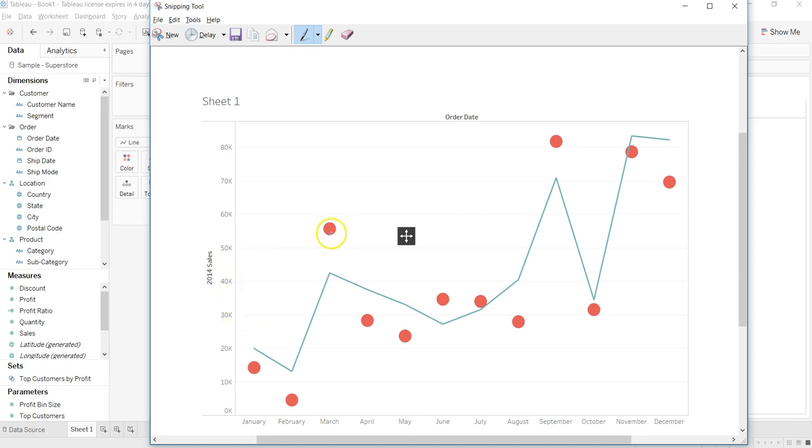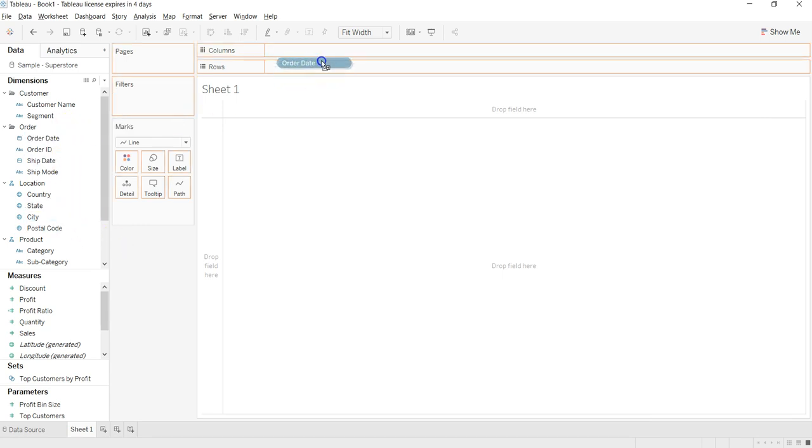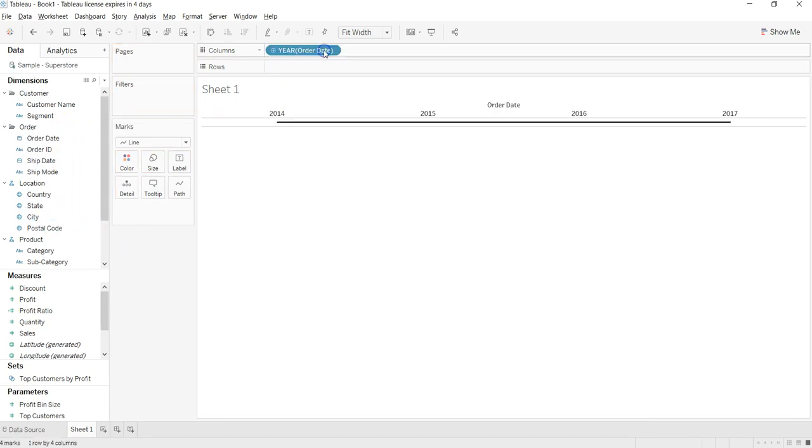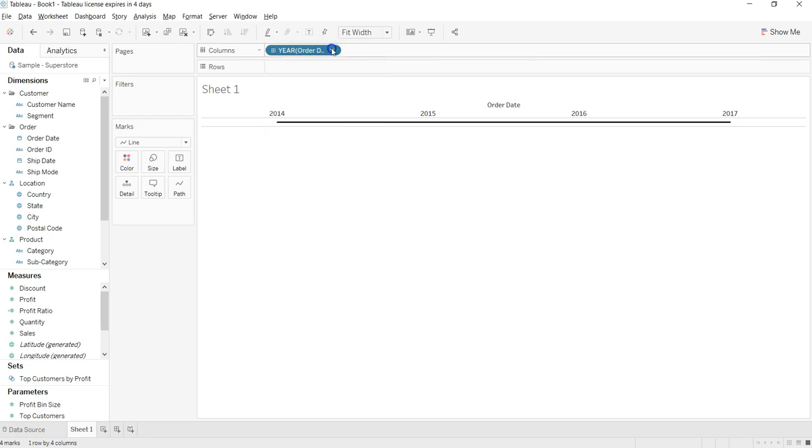2014 is represented by these dots or circles, and 2015 is represented by a line chart. So what I'll do is, first of all, I need the order date, and that's fine.